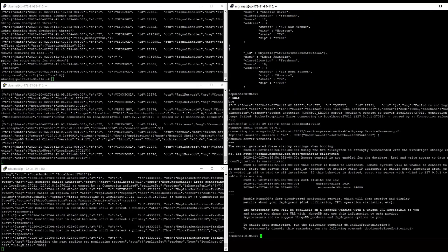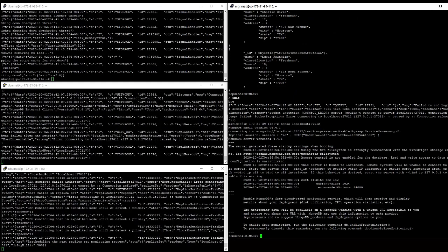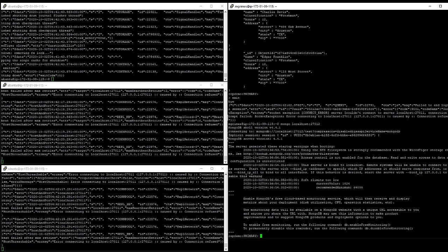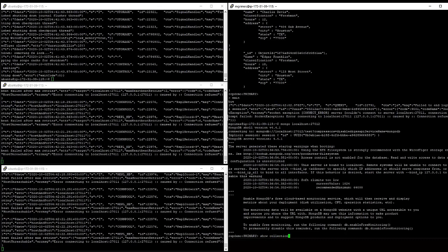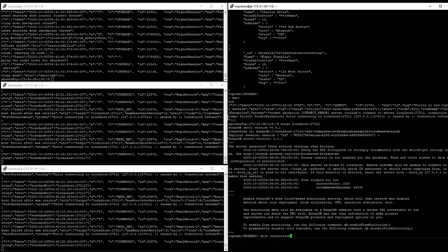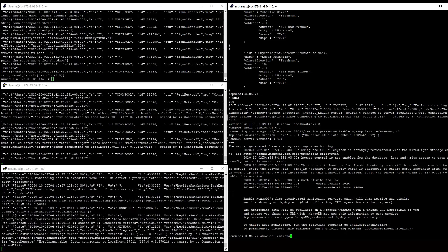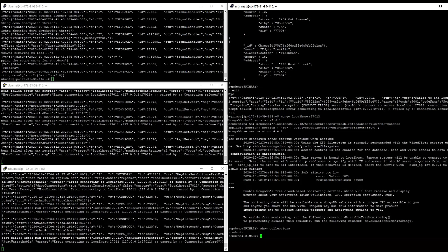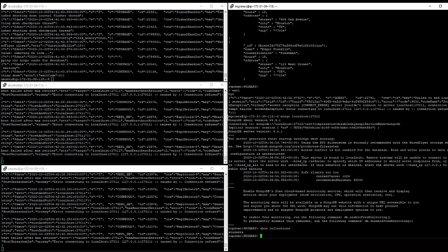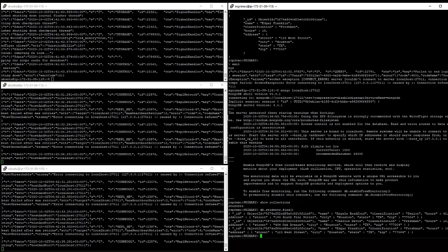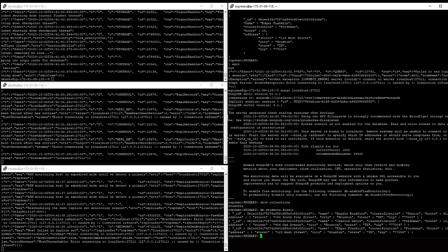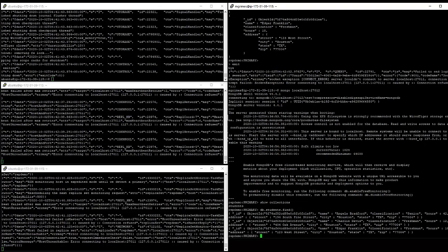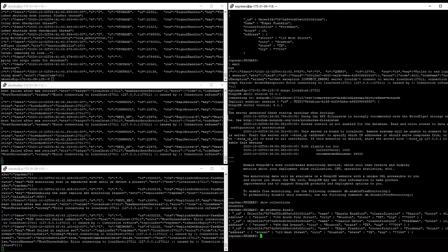And yeah, it just so happens that 27012 became the primary. And at this point, the data should have replicated between these MongoDB instances. And indeed, we do see our students collection here. If we were to say db.students.find, we see all of the data that we had inserted on the server that is now offline.